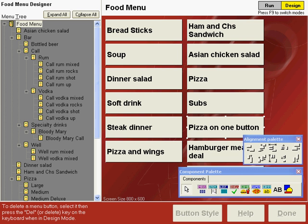No matter how well your menu is designed in Point of Success and how many options you give to allow items on your menu to be ordered in a special way, your customers will always come up with another way to order any particular item on the menu.